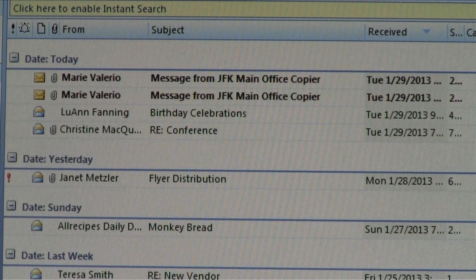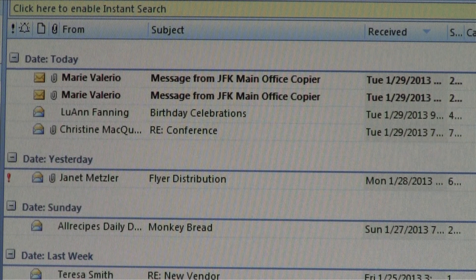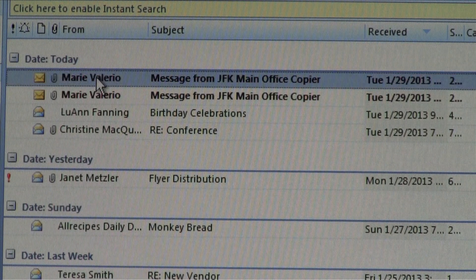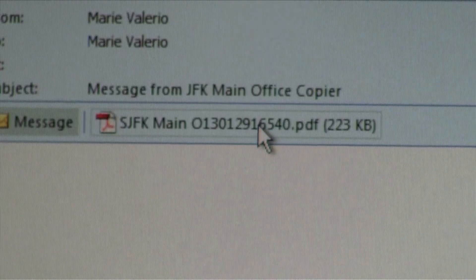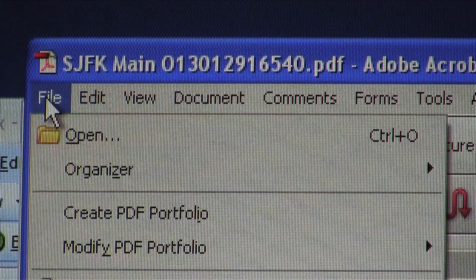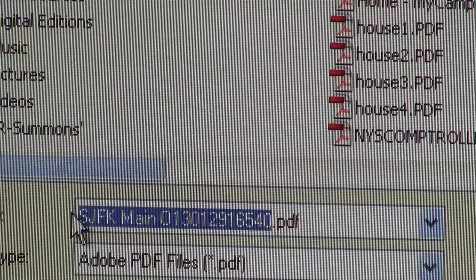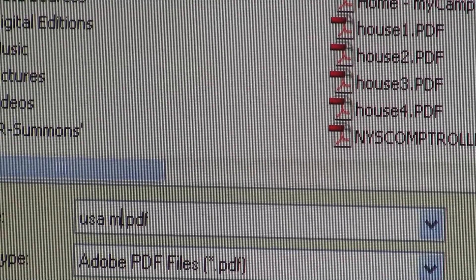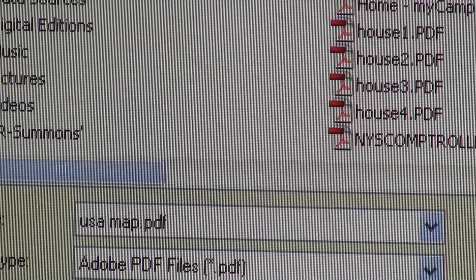Go to your email and open the message you sent from the copier. Open the attachment, then choose File, Save As, and give it an appropriate name and save it to your home directory.